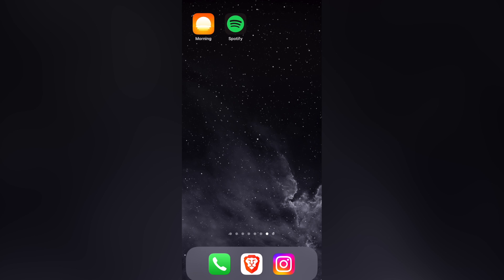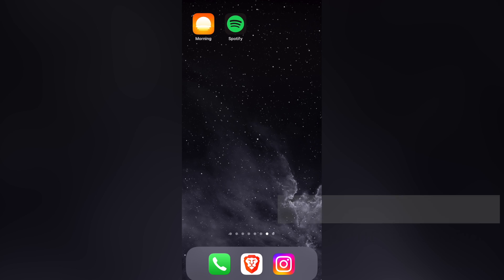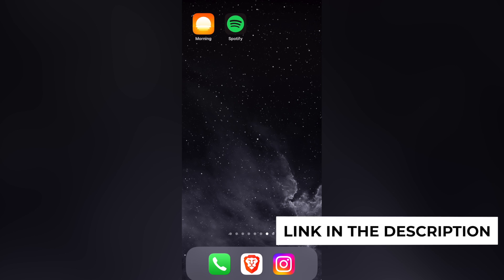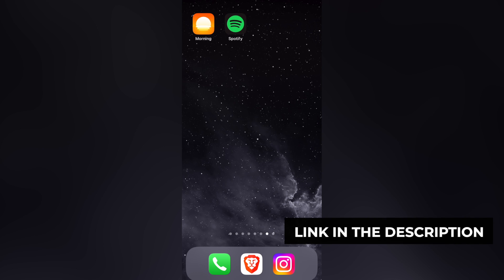Lucky for us, there is a great application called Morning. So I'm going to leave you a link down below in the description so you can download the application totally for free.